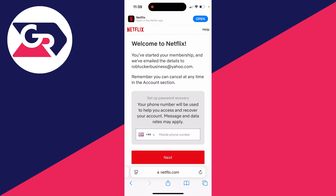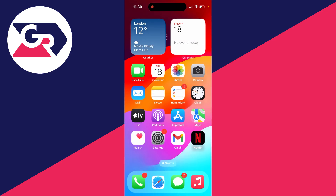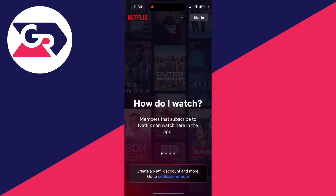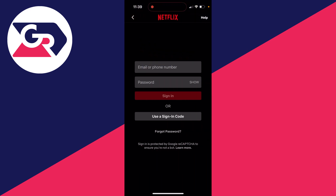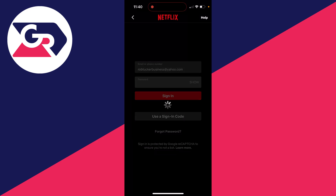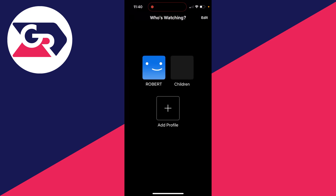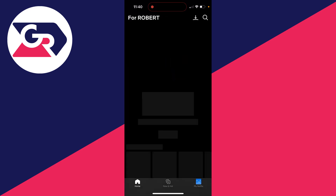Then what you can do is go back to the Netflix app. Click on it, click on 'Sign In' in the top right, and sign in with the account we just created. I've entered my details and I'll click on Sign In — and just like that, I can choose who's watching and get started.